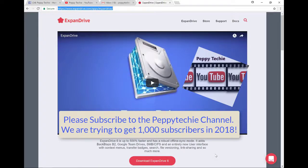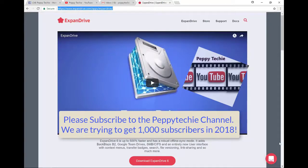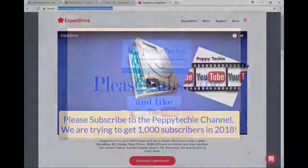Thanks for watching and I hope you'll like us and more importantly, please subscribe because we're trying to get a thousand subscribers to our page. We really need that for YouTube to support us. So thank you very much. Subscribe to Peppy Techie. Thank you.